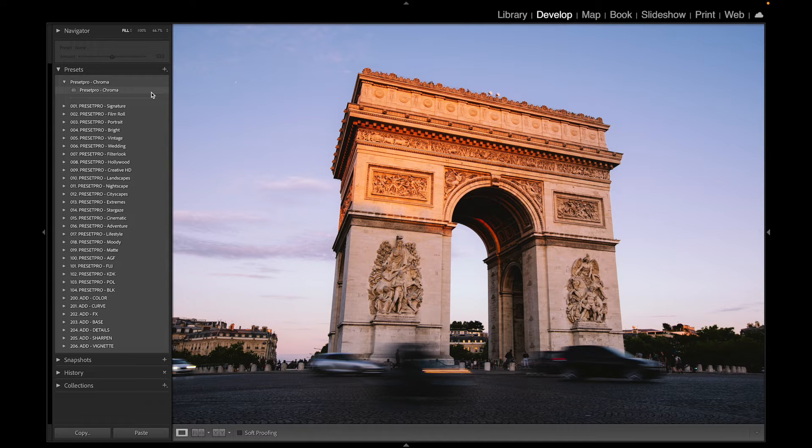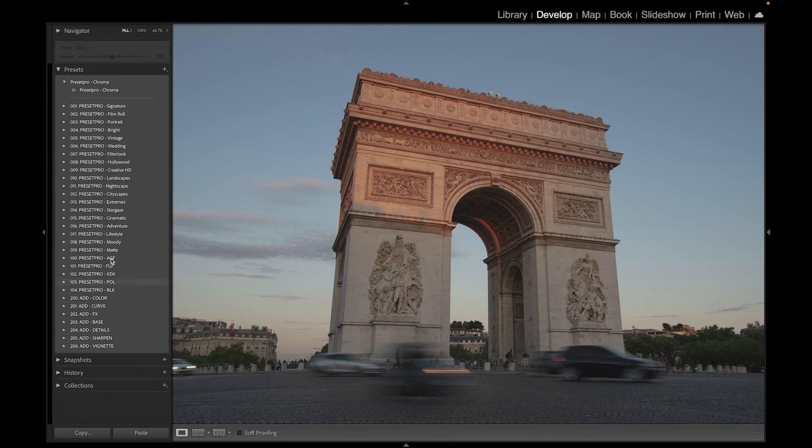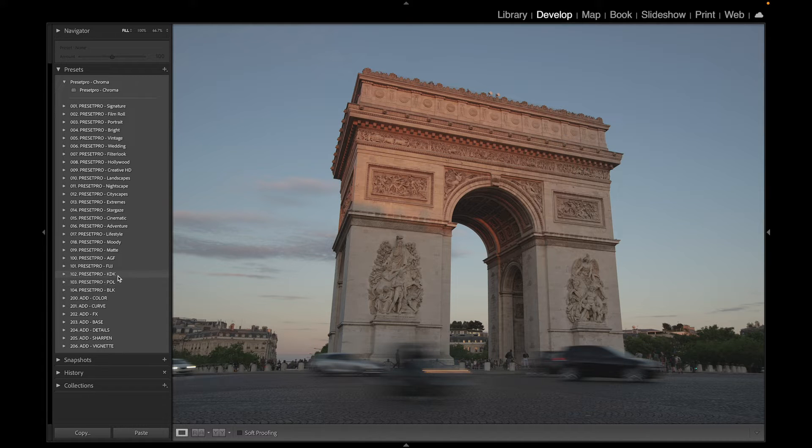And if you're looking for more presets and profiles like this one, check out the Creative Flow. Here we have the Creative Flow, and we're going to go down to the film emulation preset folders. Let's go to the Kodak film emulation.